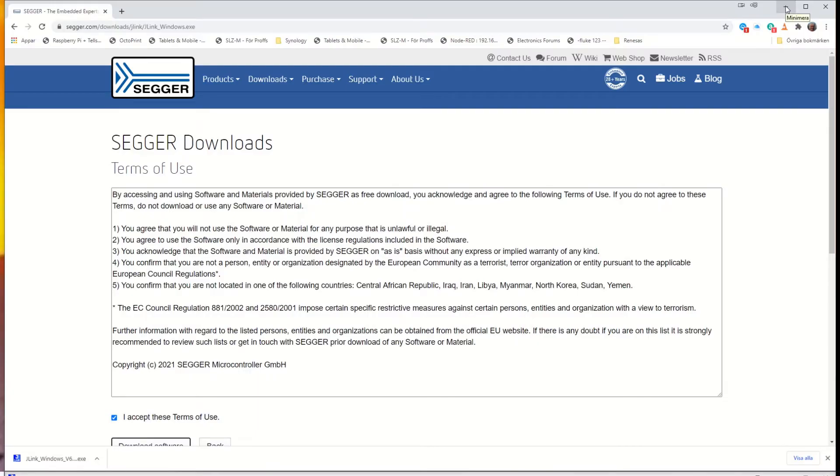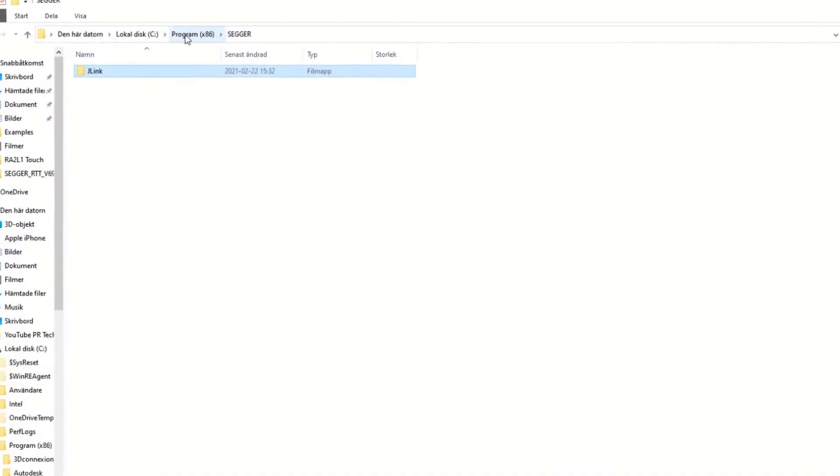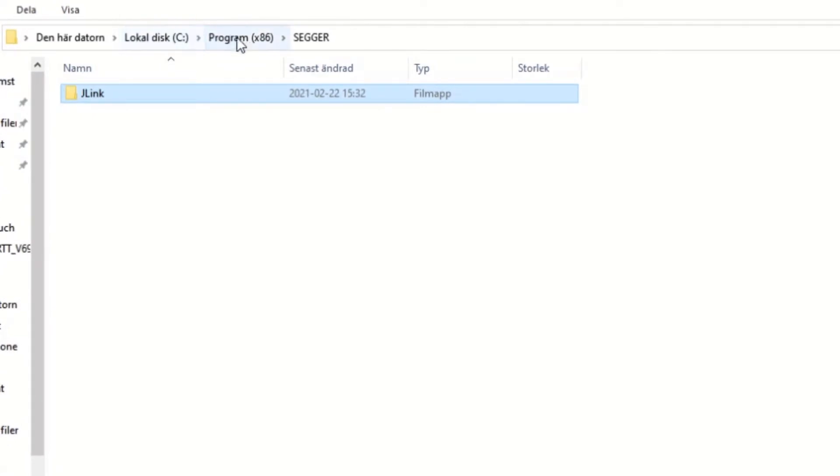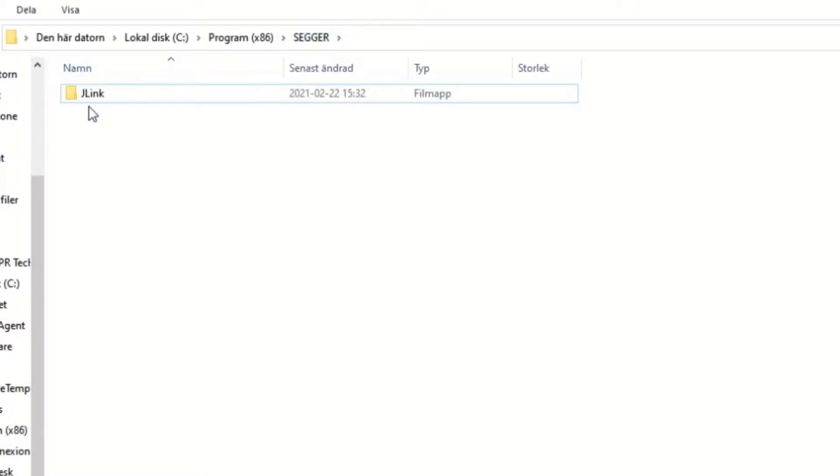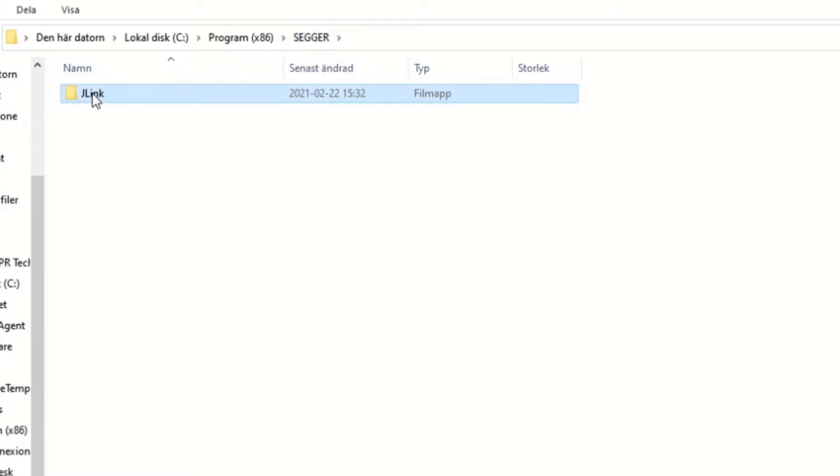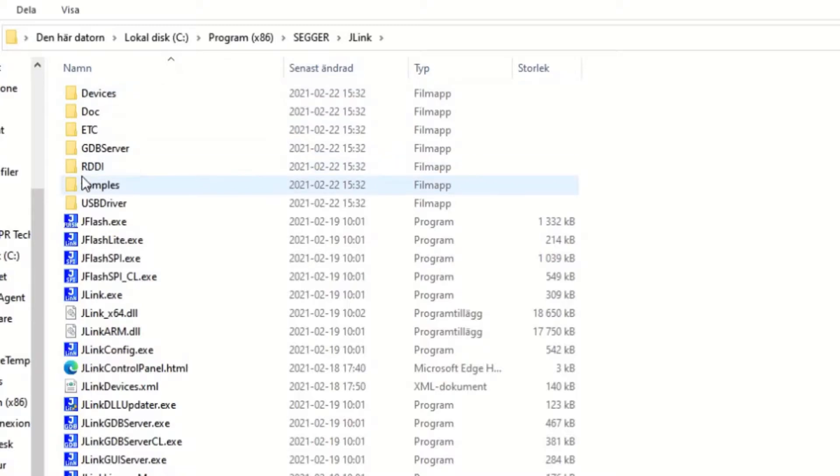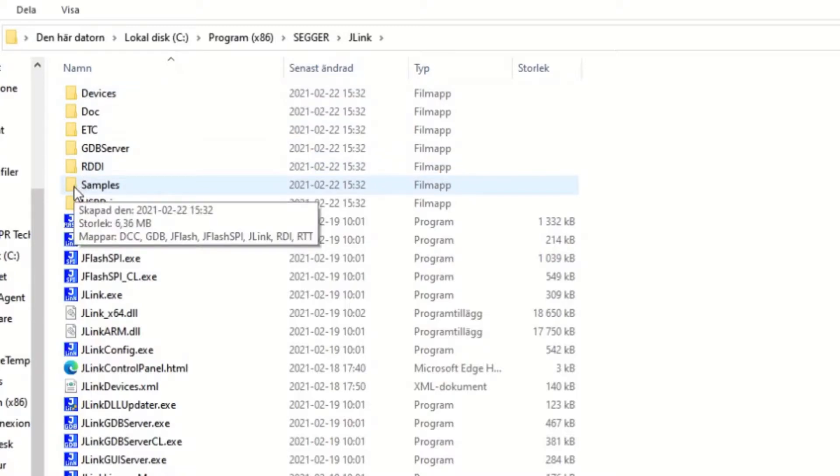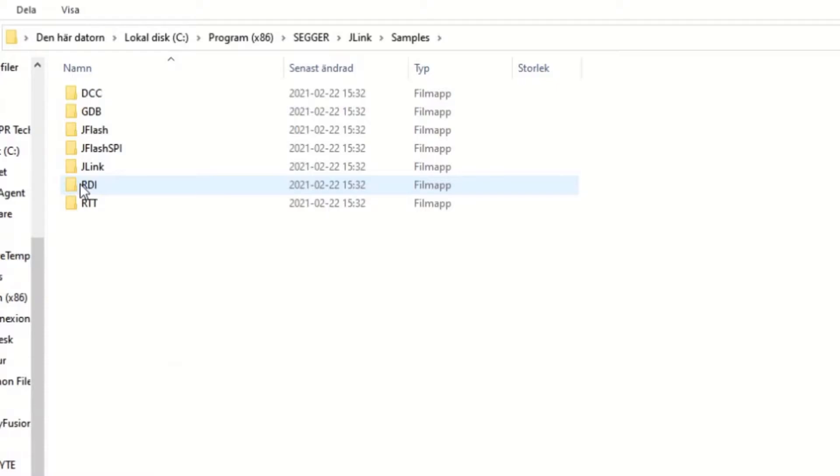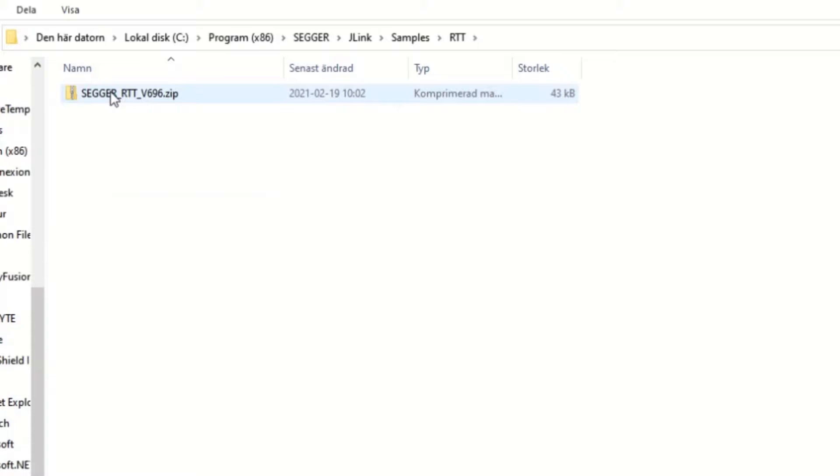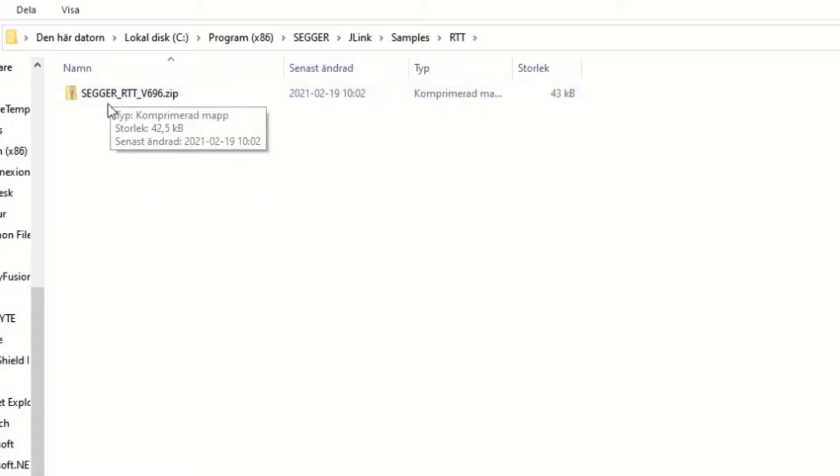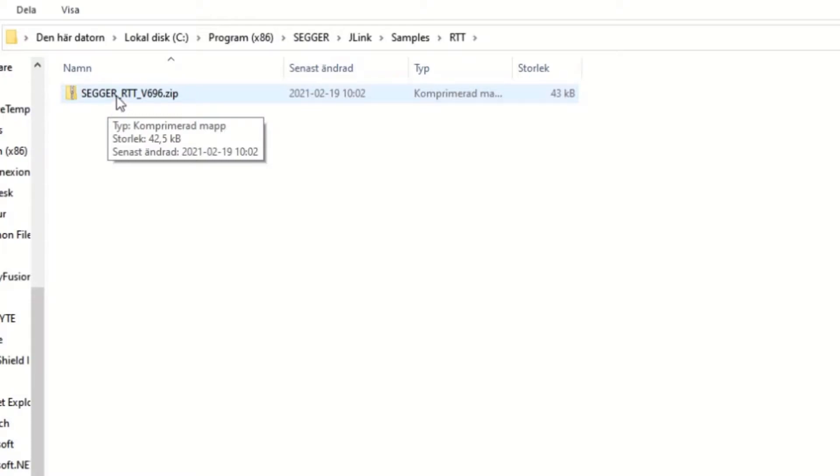When the download is done just install the software and use the default path for it. I have installed it under the C drive under Program Files x86, and beneath there is a folder called SEGGER. In the folder SEGGER there is the J-Link, and under here are the samples you will be looking for. Under the samples you will have a folder called RTT. Here is a zipped file called SEGGER RTT version 696 in my case dot zip. Copy the file and paste it to a place where you can find it easily.